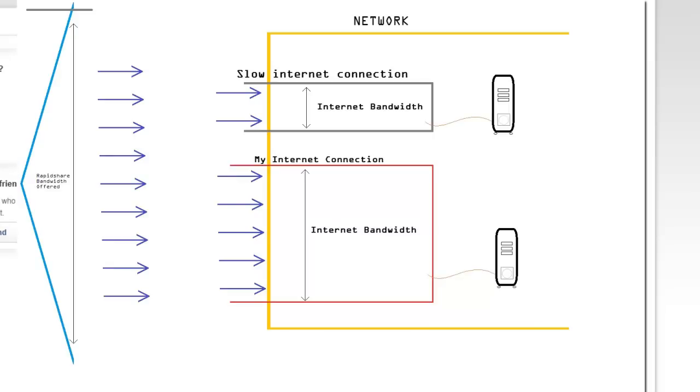So, whatever your internet connection is, as fast as it can handle, that's as fast as you're going to download. In my case, 25 megs, and 25 megs a second is damn fast.